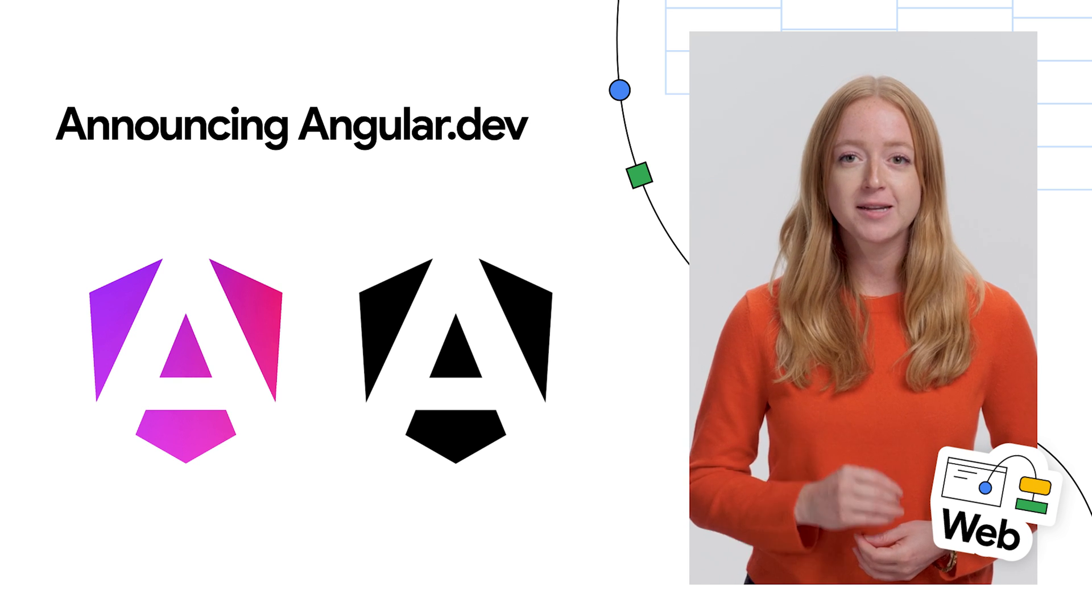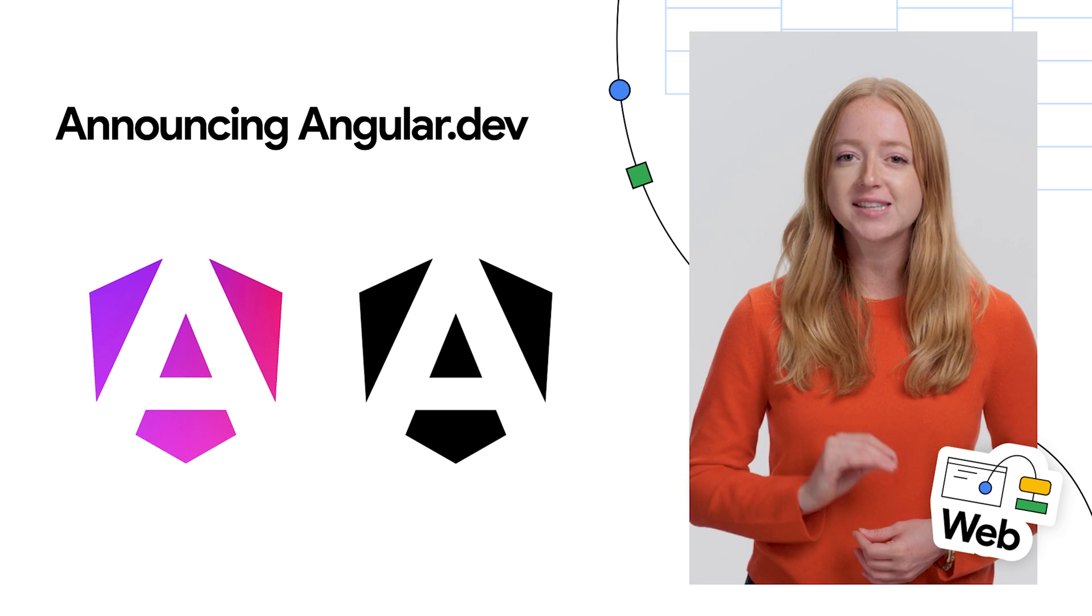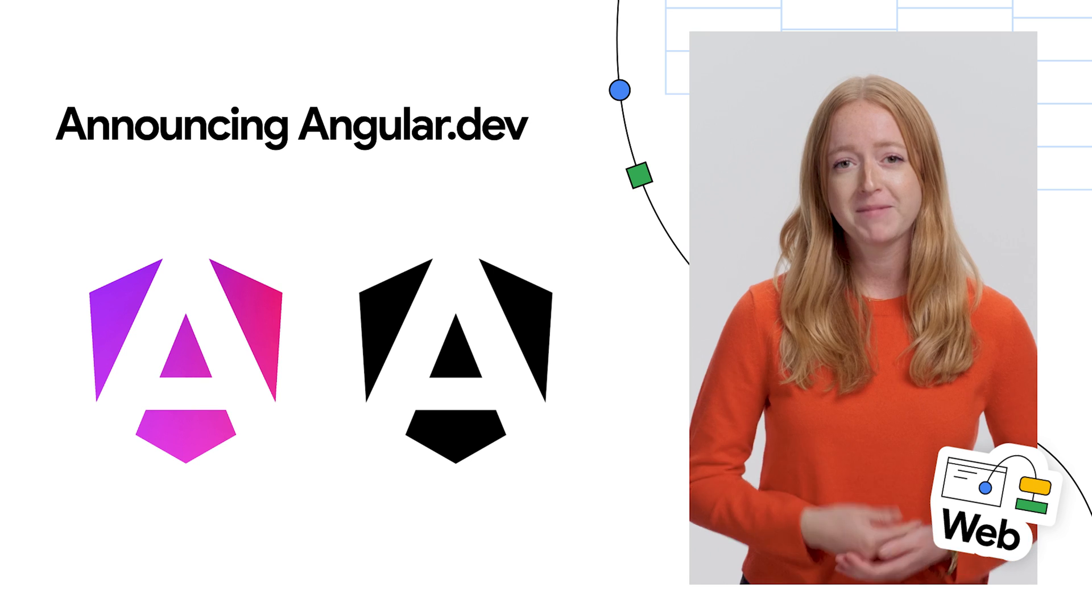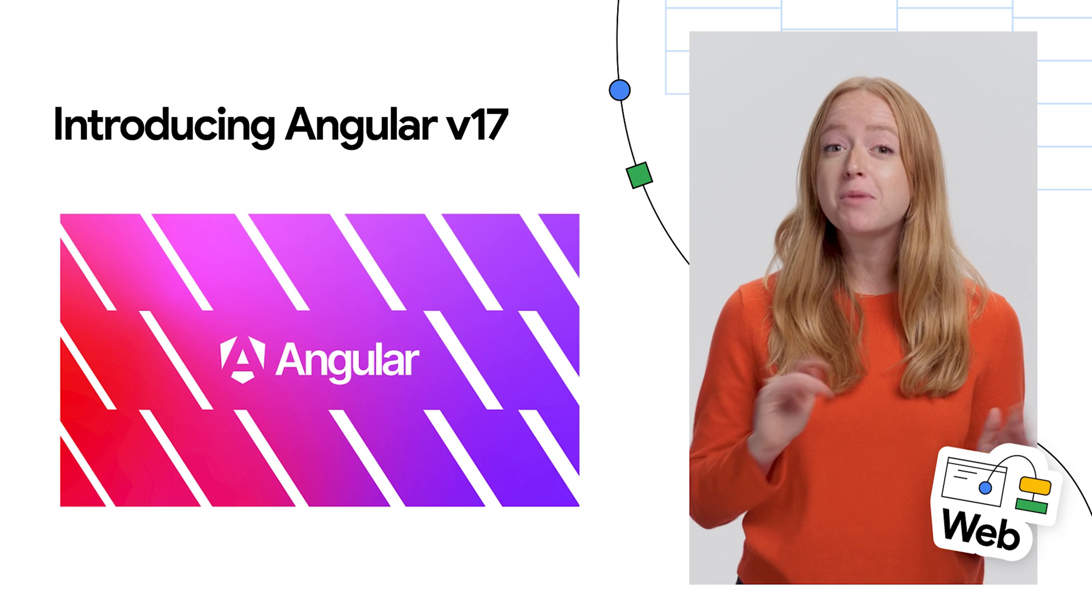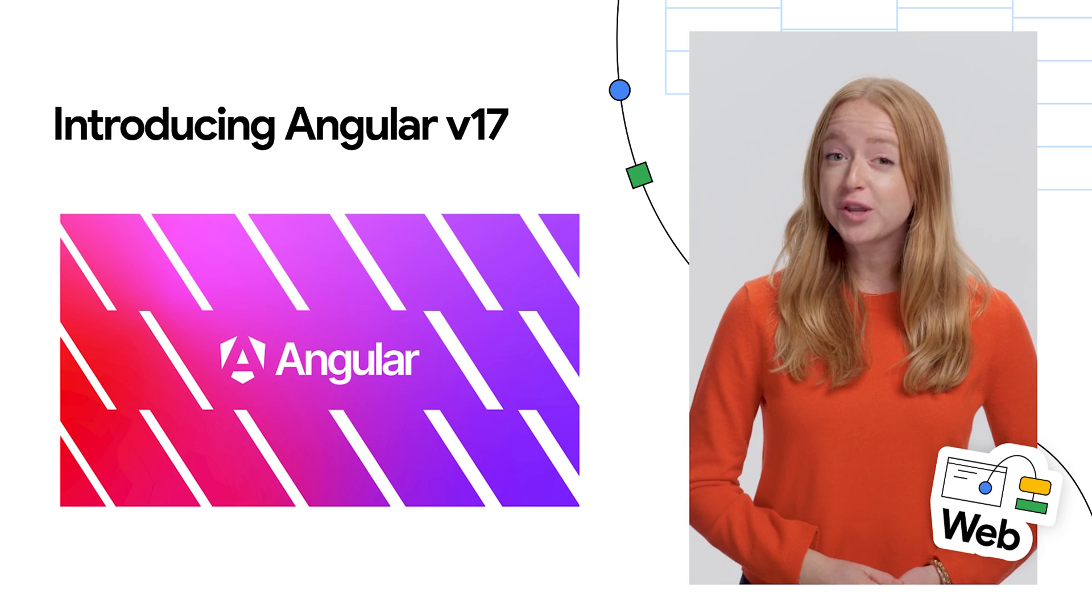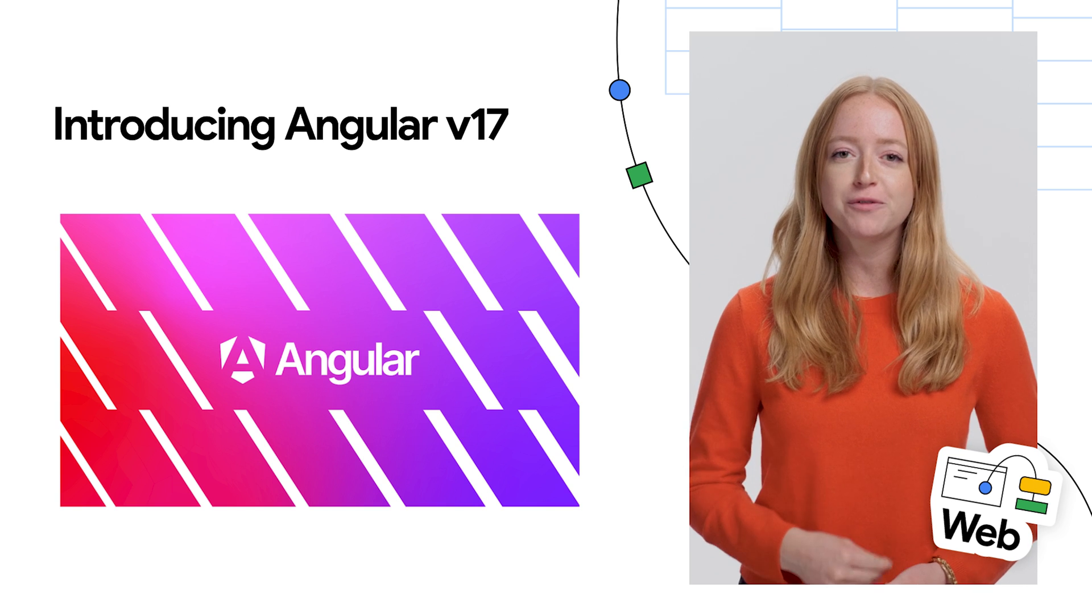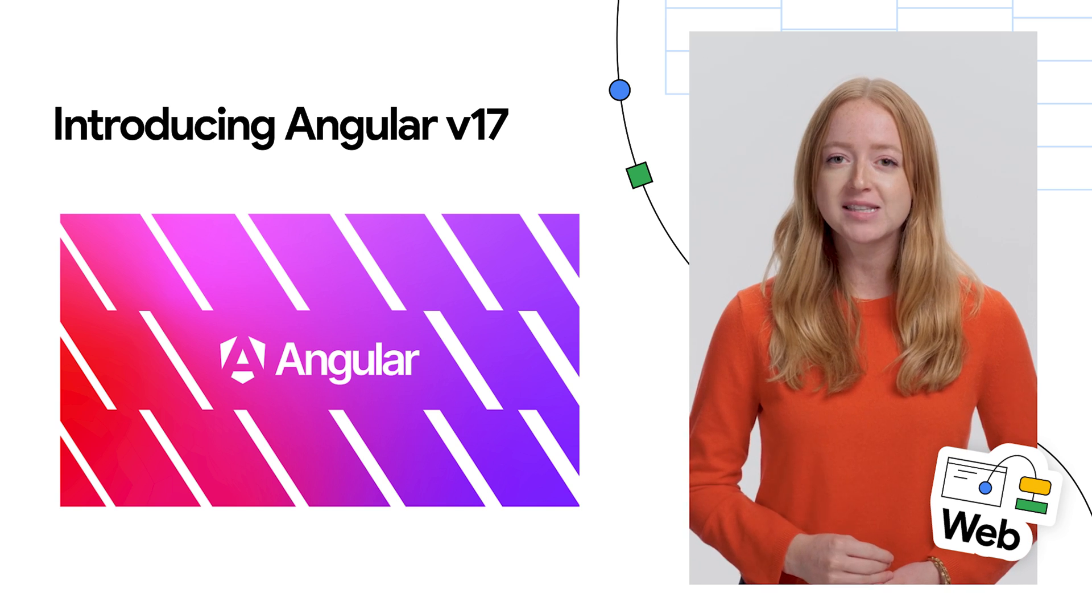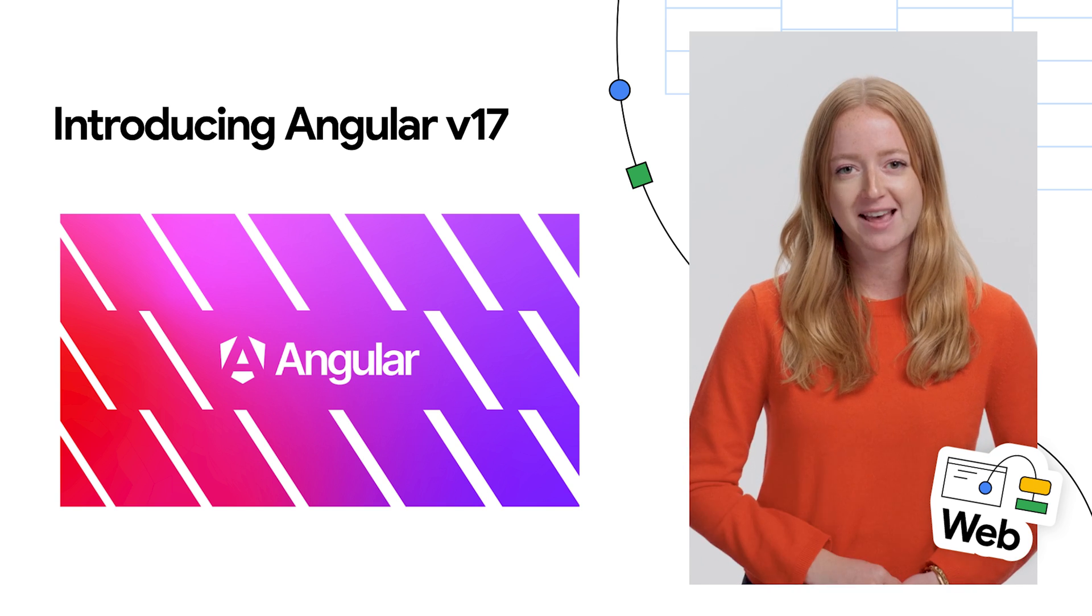Along with the new site, Angular updated its brand to better represent the framework's stability and velocity. But that's not it. The team also announced Angular v17, with new built-in control flow and deferred loading, which brings performance and developer experience to the next level.